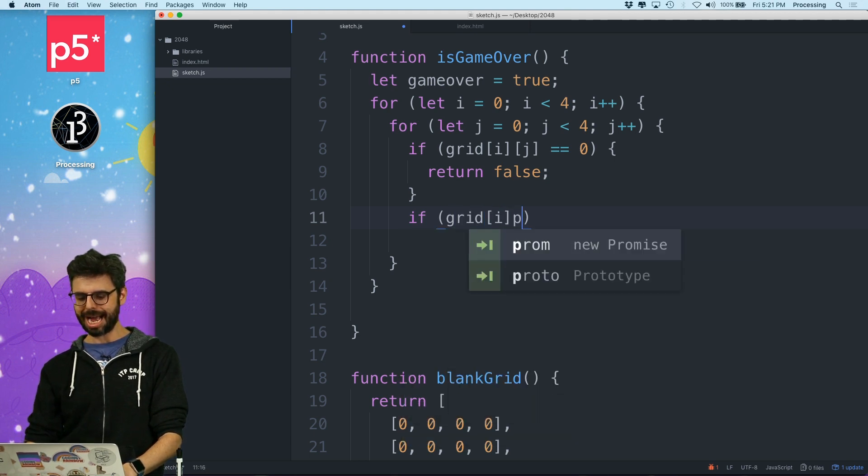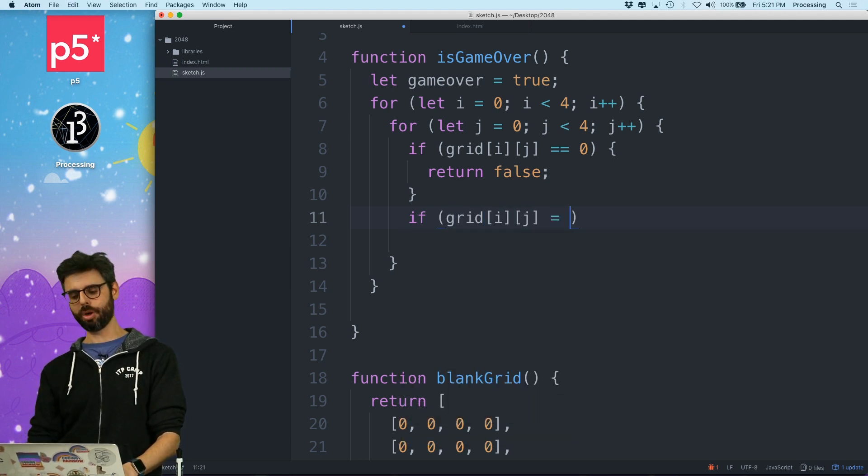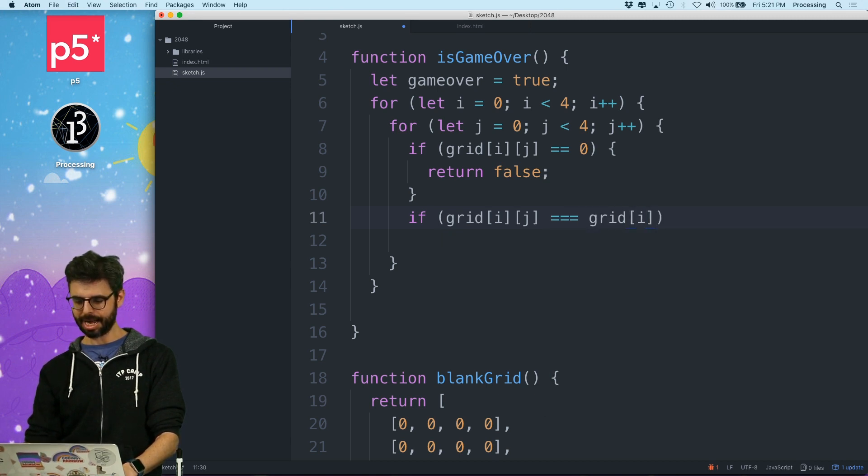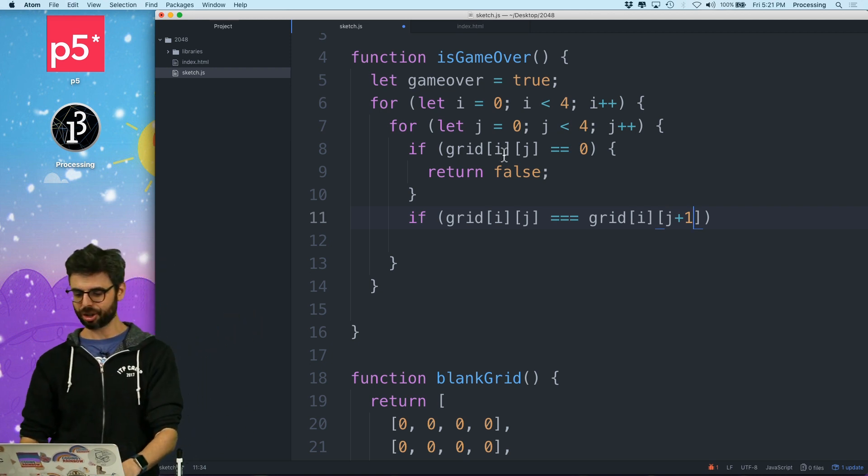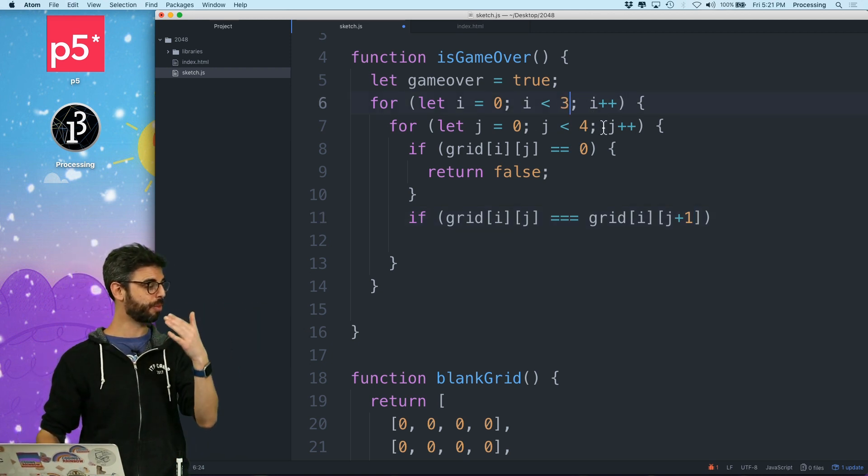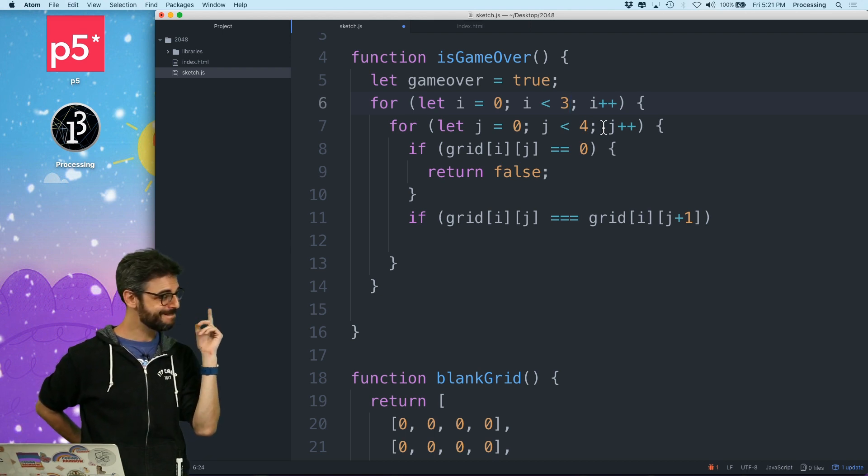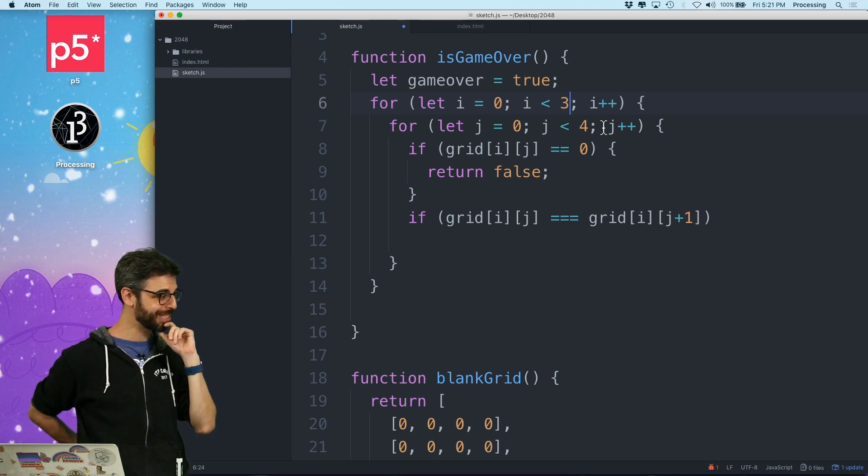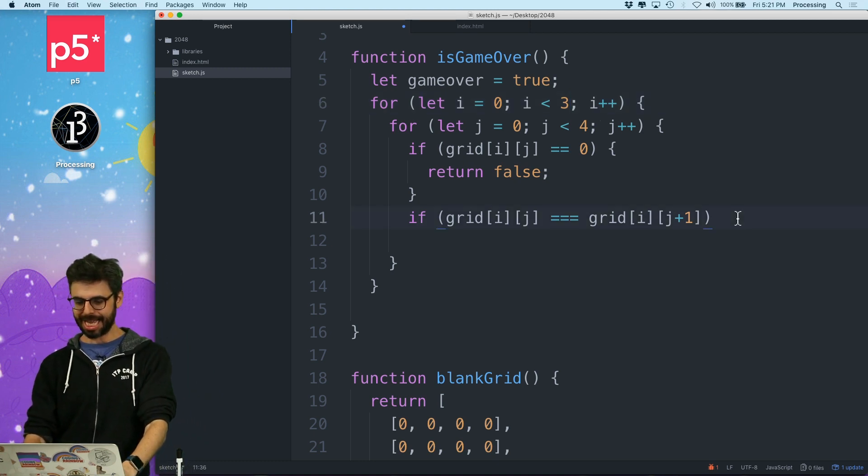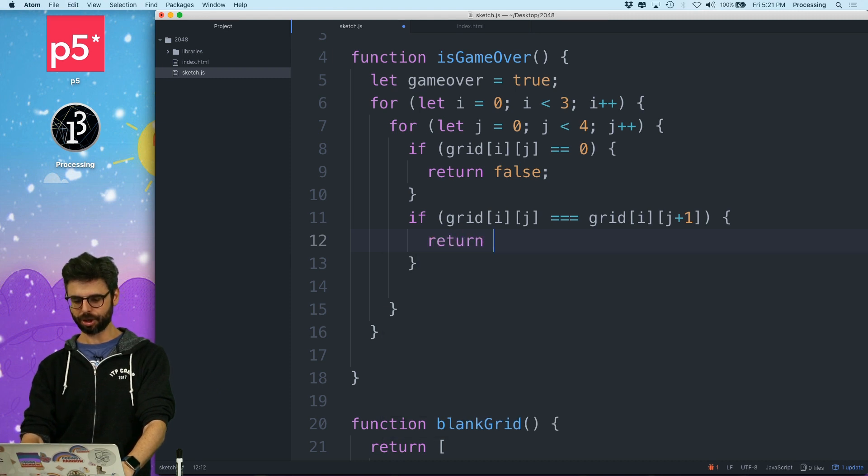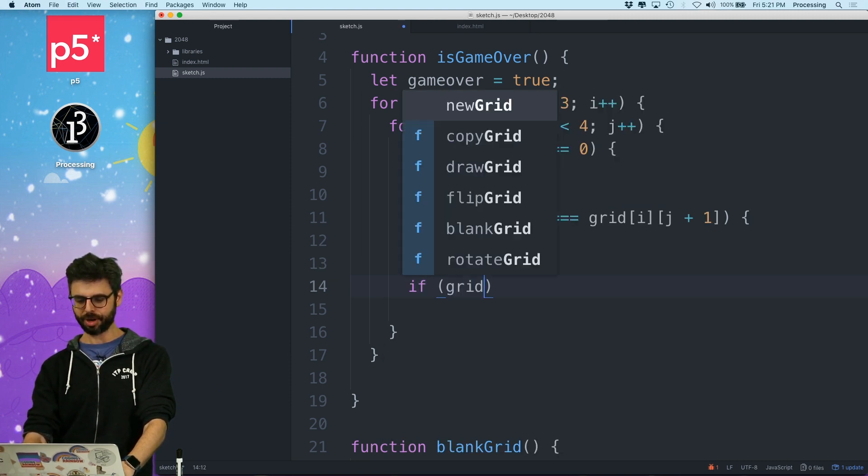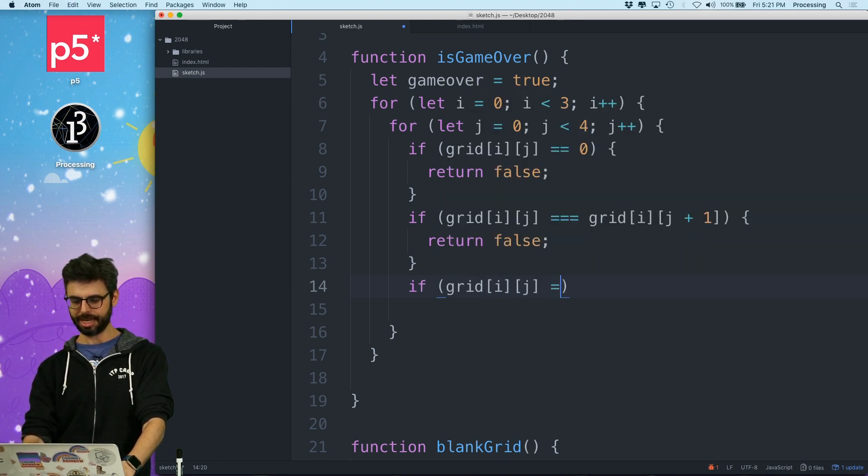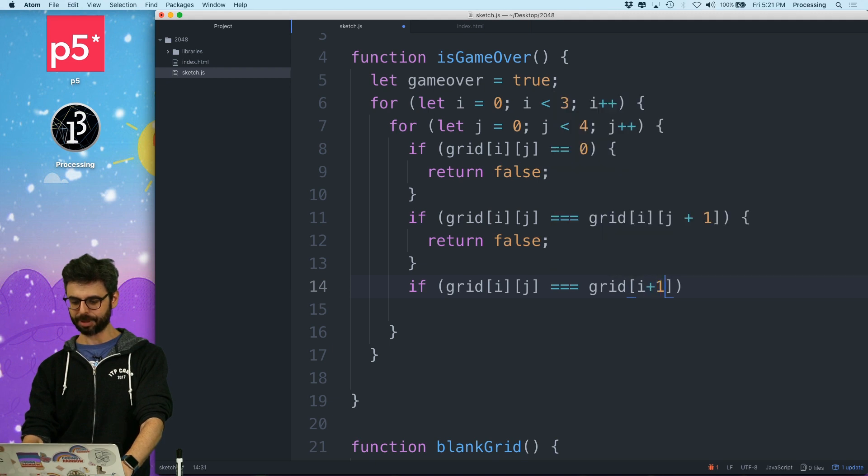If grid i j equals grid i j plus one. So I could check everything to the right and just go zero through three. I'm going to have to check the four for a zero, I think. If it's equal, then something can be combined. Return false.